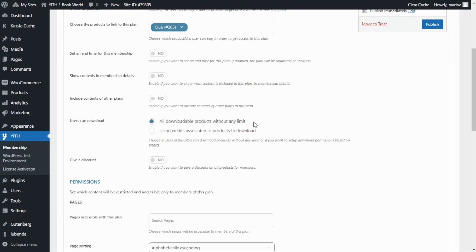But for now let's focus on the first option and allow all downloadable products without any limit. Next let's go over to the permissions section.